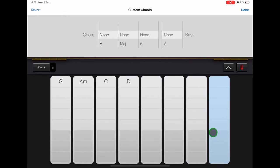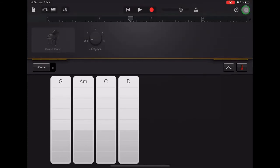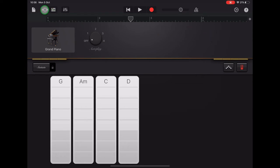Once your chord strips look like this, you can go up to the top right and click done to save your changes. You should have G, A minor, C, and D. Then we'll go up to the sound browser.